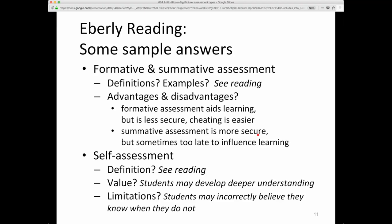The trouble with summative assessments is they're often given too late, like at the end of a course, to really influence student learning. It should be noted they can be used to give feedback for the instructor and the instructional designer. As for self-assessment, go to that reading to see the definition — essentially the idea of students assessing themselves.